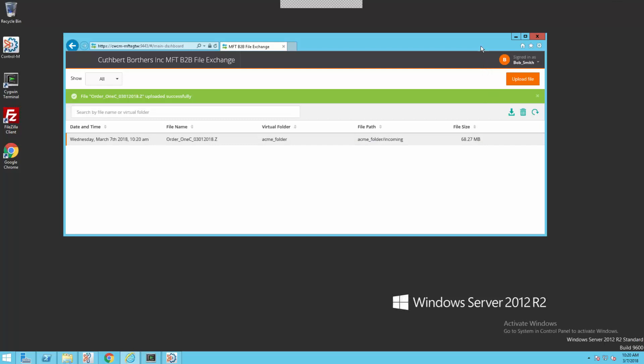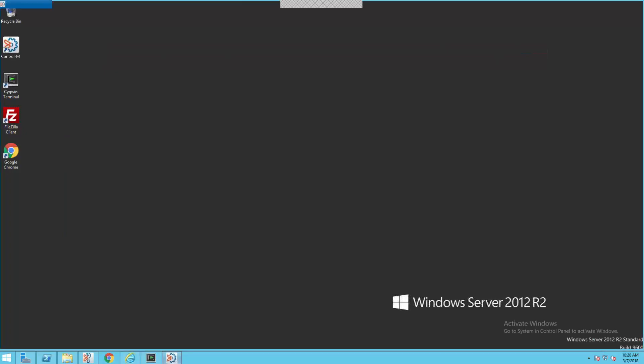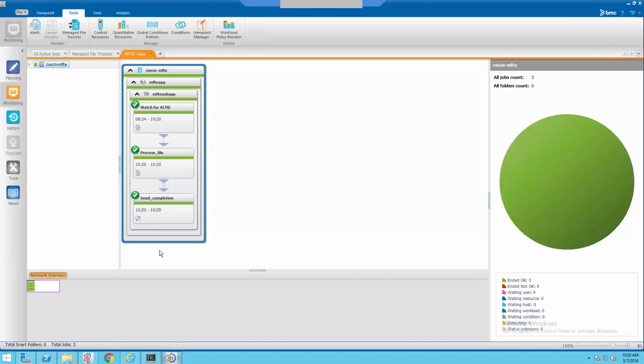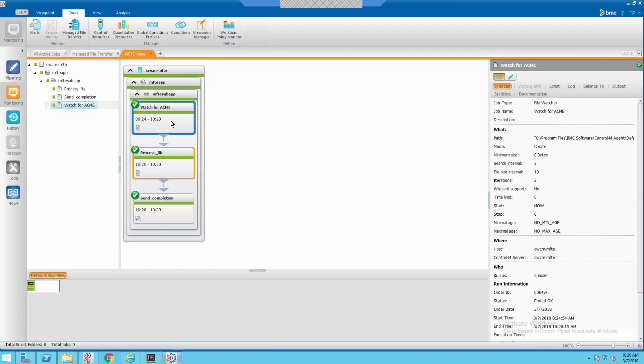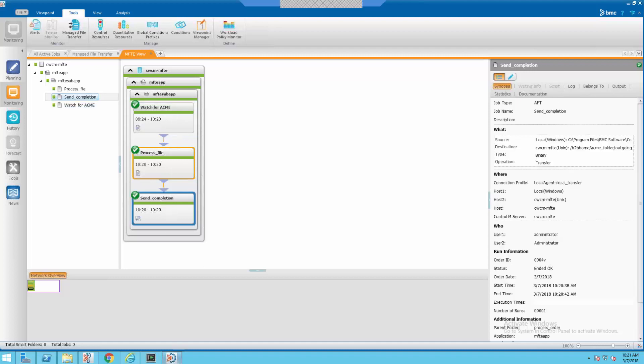Now that our catalog is uploaded, we will take a look at a job stream to process this file. This is in the Enterprise Manager in the monitoring domain. Open up Enterprise Manager, and here's our job stream. We can see by the times of the jobs that they just ran. The first job that we had was watching for the file to arrive. And as soon as the file arrived, we processed the file. And as soon as the file was processed, the next job is send completion. And this puts the file that we processed back out into Bob's directory and sends him an email. I've now left the role of Bob Smith, and I'm now back in the role of Cuthbert Brothers. This is Cuthbert Brothers Enterprise Manager.